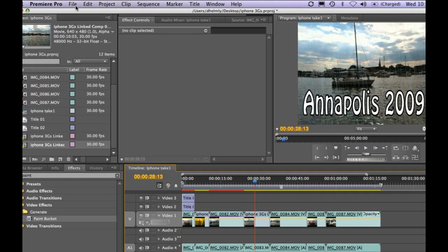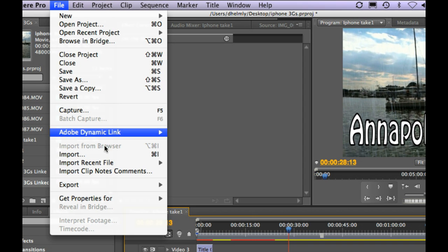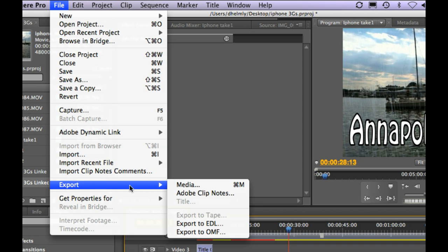Lastly, let's go ahead and export. So we're going to go to File, Export, Media.